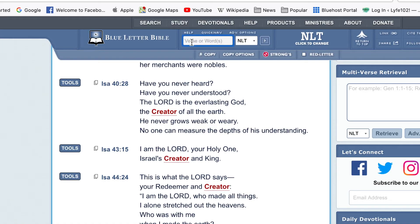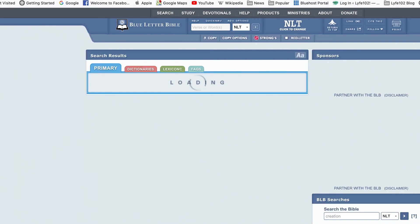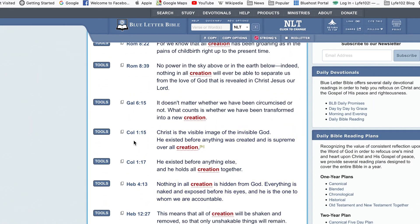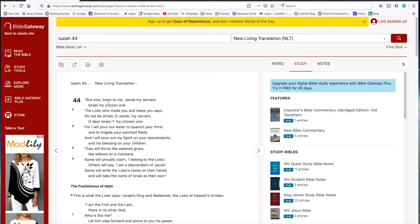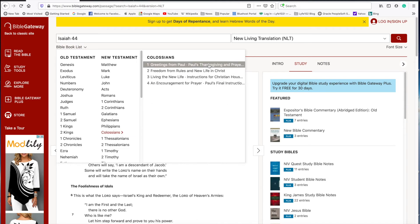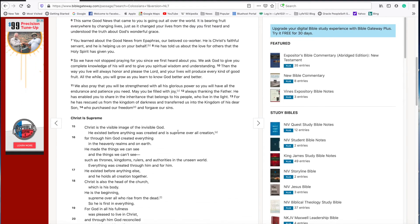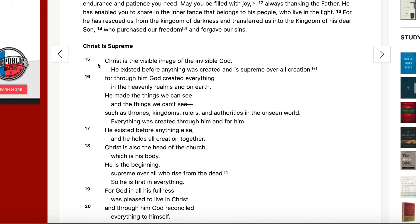Next we're going to look up the word 'creation.' The verse I chose is Colossians 1:15. It says: 'Christ is the visible image of the invisible God. He existed before anything was created and is supreme over all creation.' This verse tells us again that Jesus existed at the beginning with God, that Jesus Christ is God, and that he is ruler over all creation.